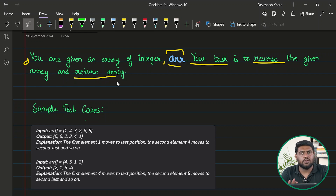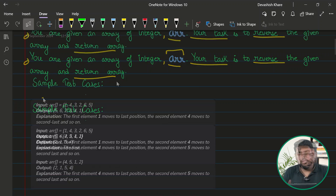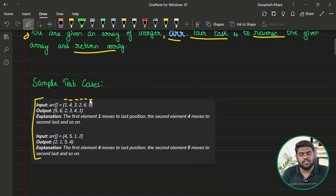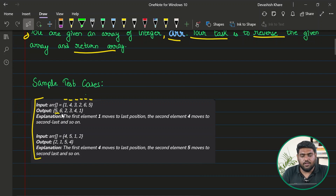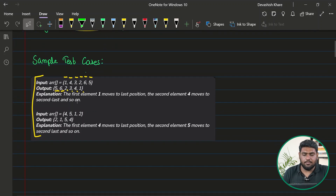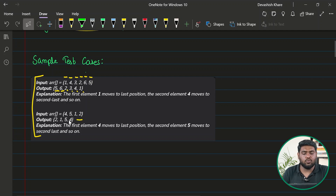Let's take a look at the sample test cases. The first one has the sequence one, four, three, two, six, five — which when reversed becomes five, six, two, three, four, one. The second example is four, five, one, two — which when reversed becomes two, one, five, four. The task is quite simple.